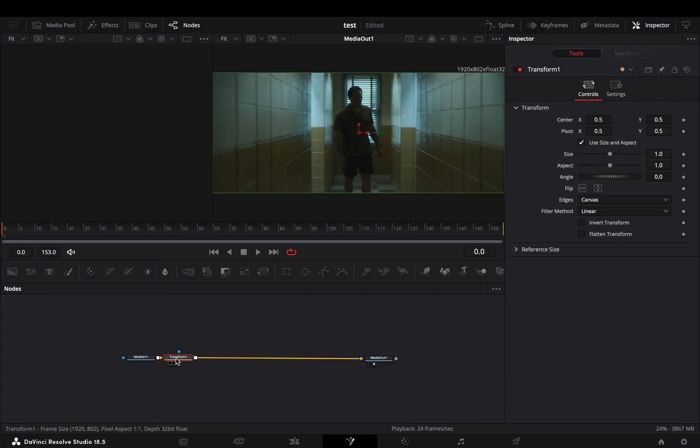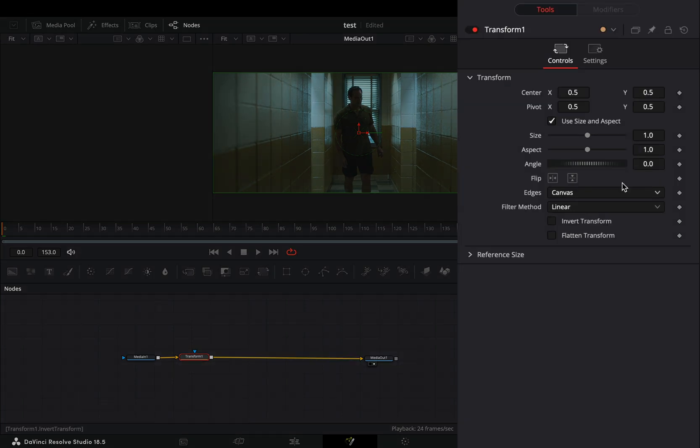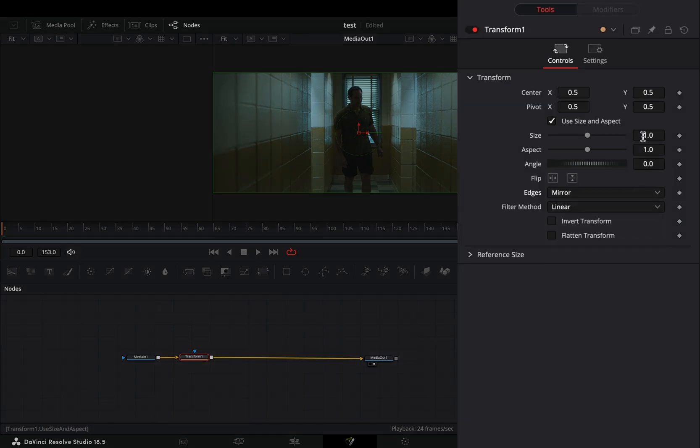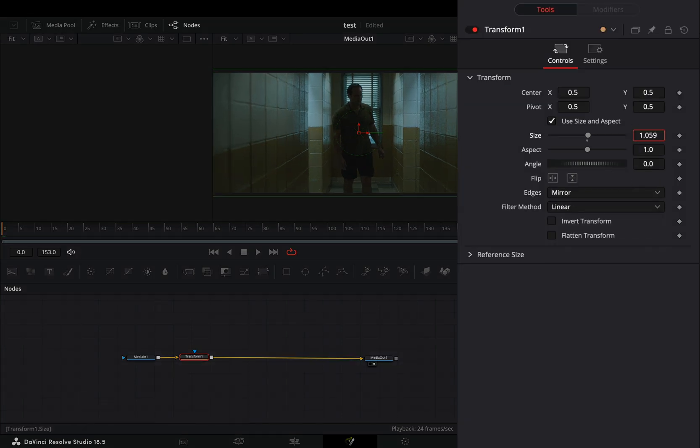Open your clip in the fusion page and add a transform node. Change the edges to mirror and increase slightly the size slider.